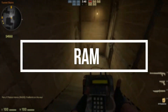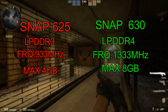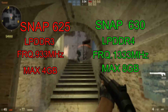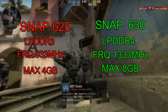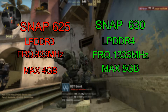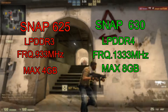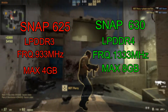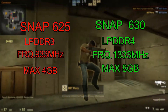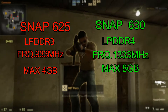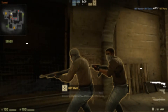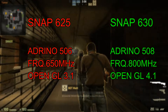Next up, RAM: the Snapdragon 625 supports LPDDR3 RAM at 933 MHz max clock with a maximum memory size of 4 GB. The Snapdragon 630 supports LPDDR4 RAM at 1333 MHz with a maximum memory size of 8 GB. So the Snapdragon 630 offers both faster and larger RAM support compared to the 625.